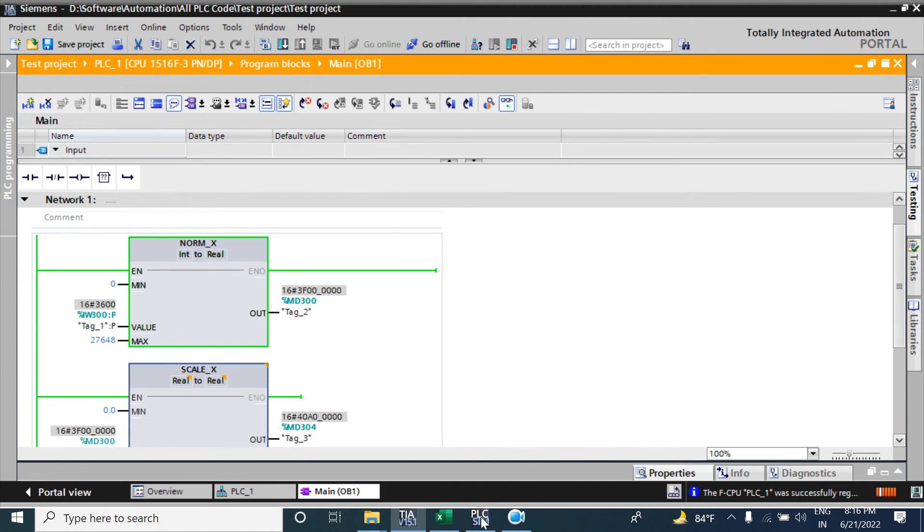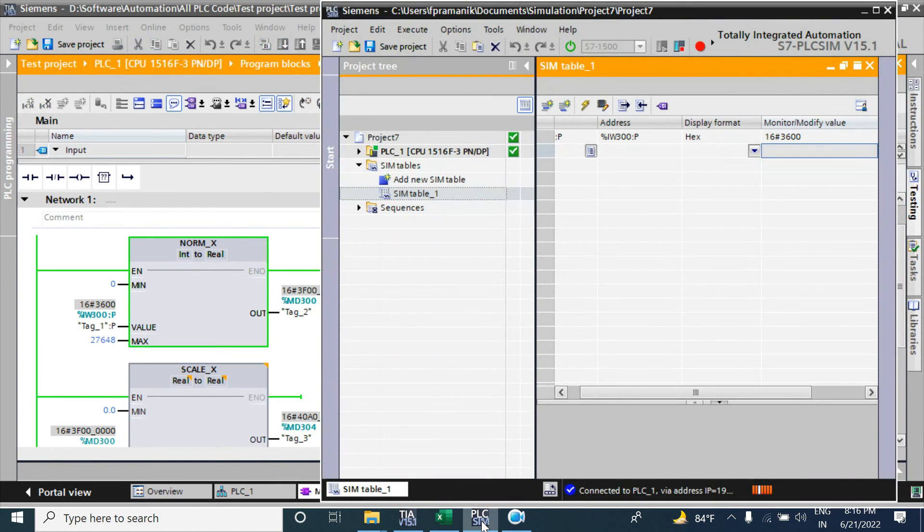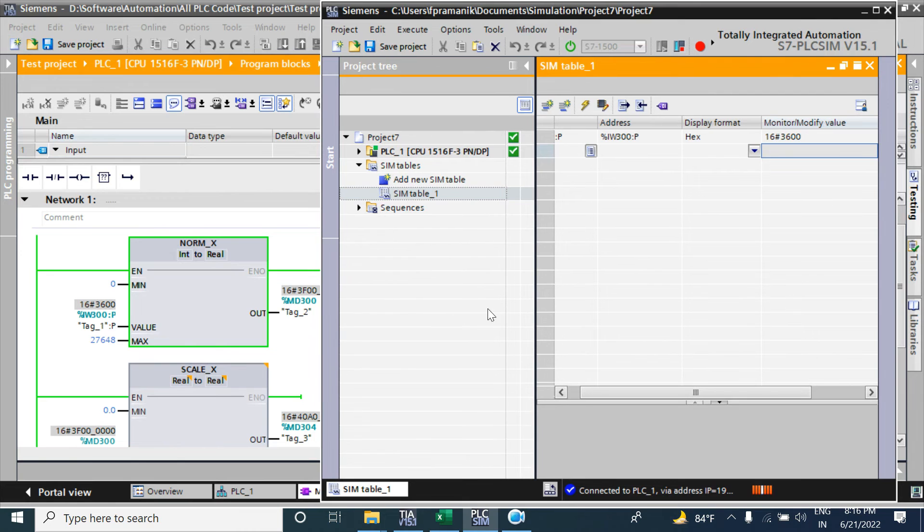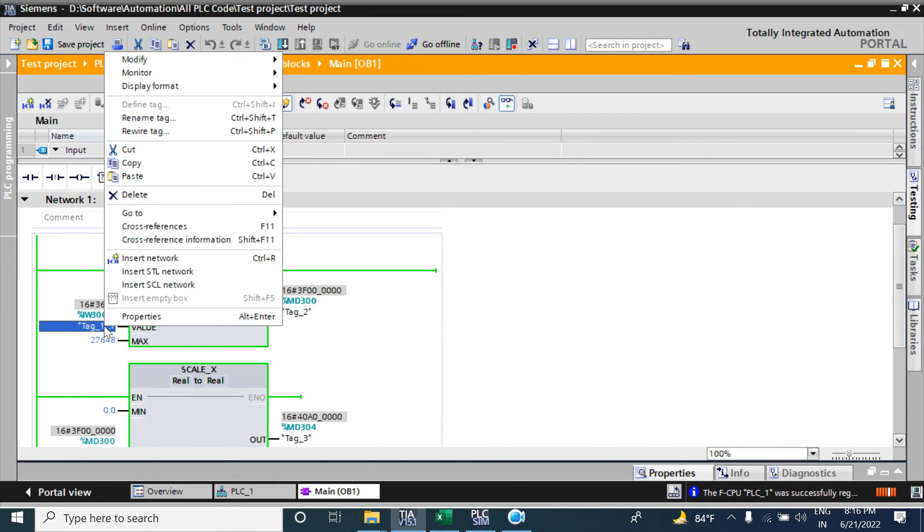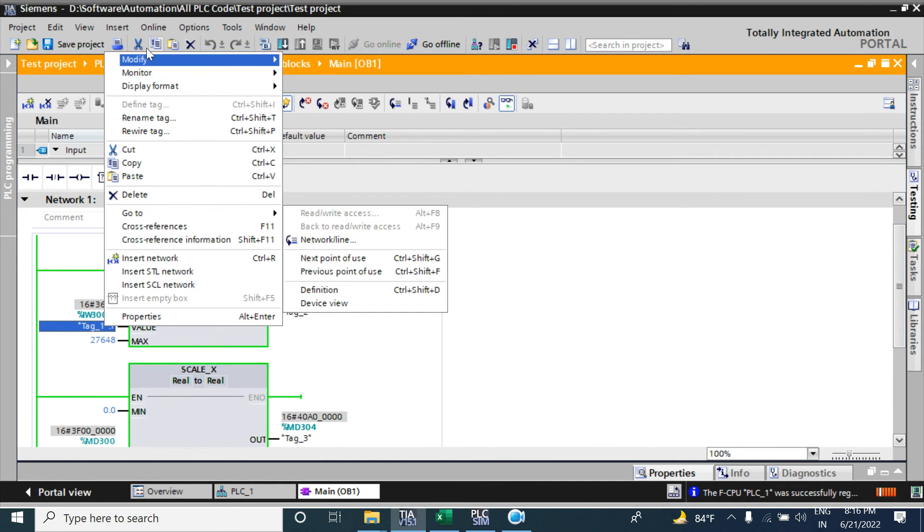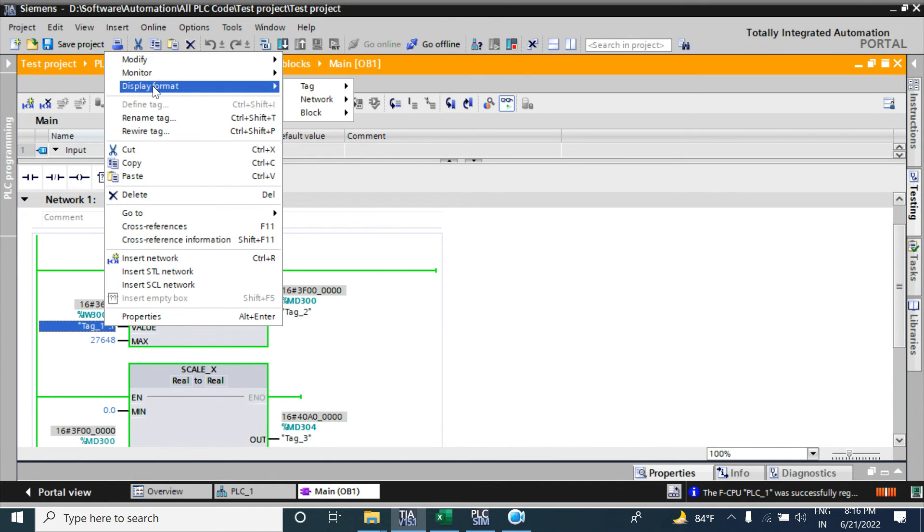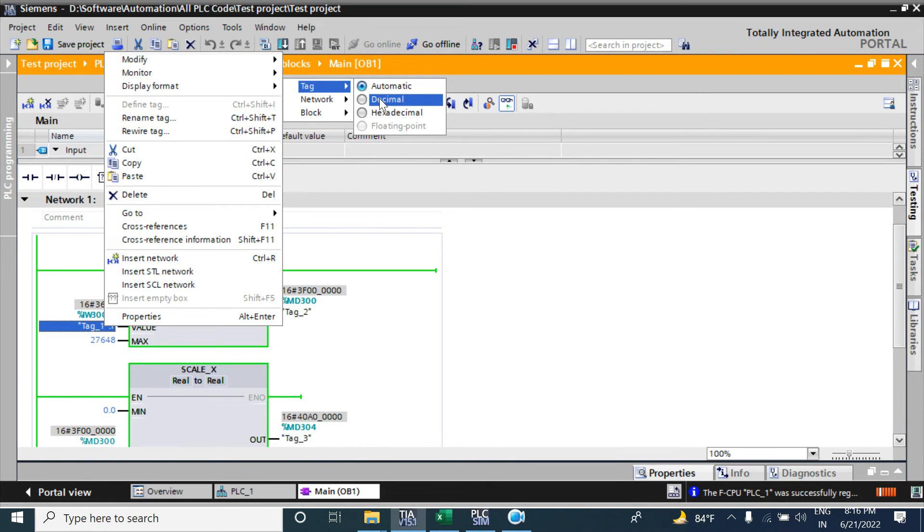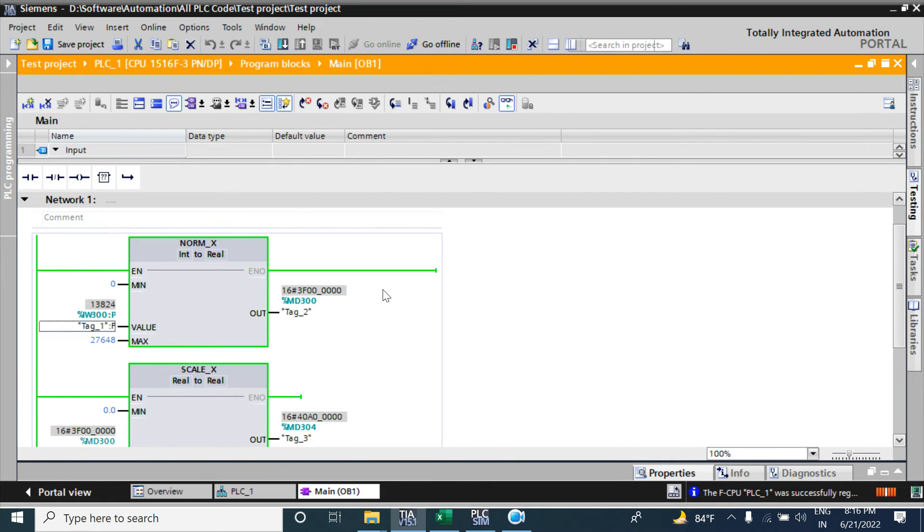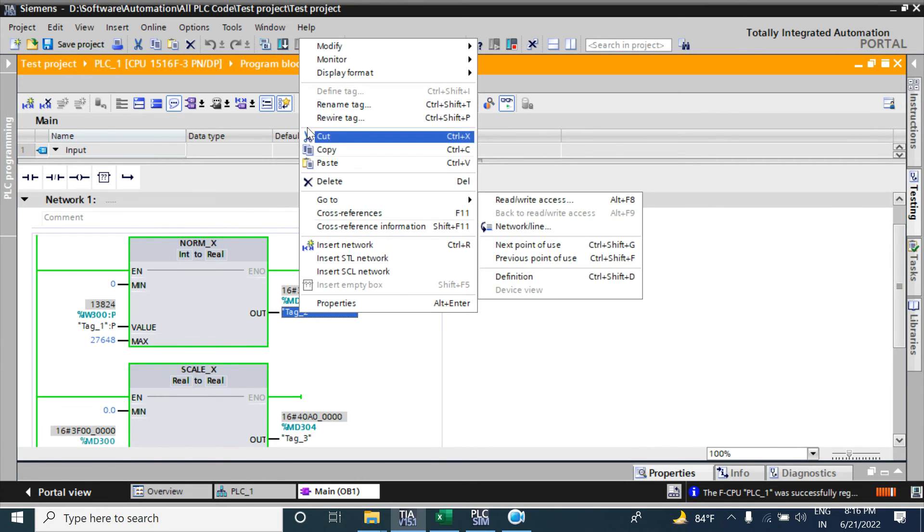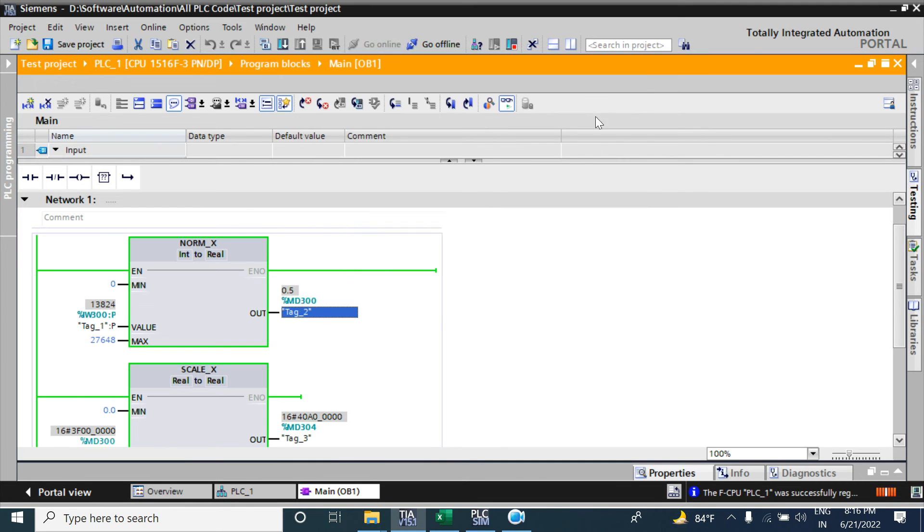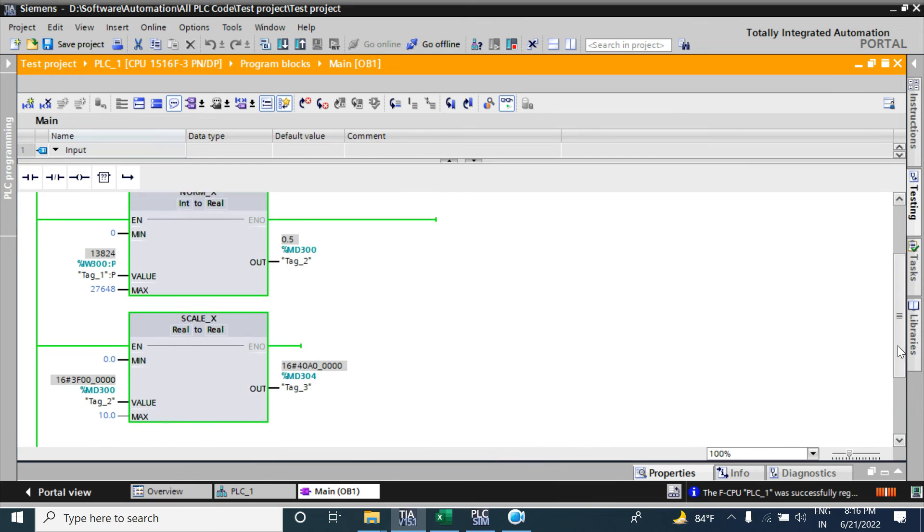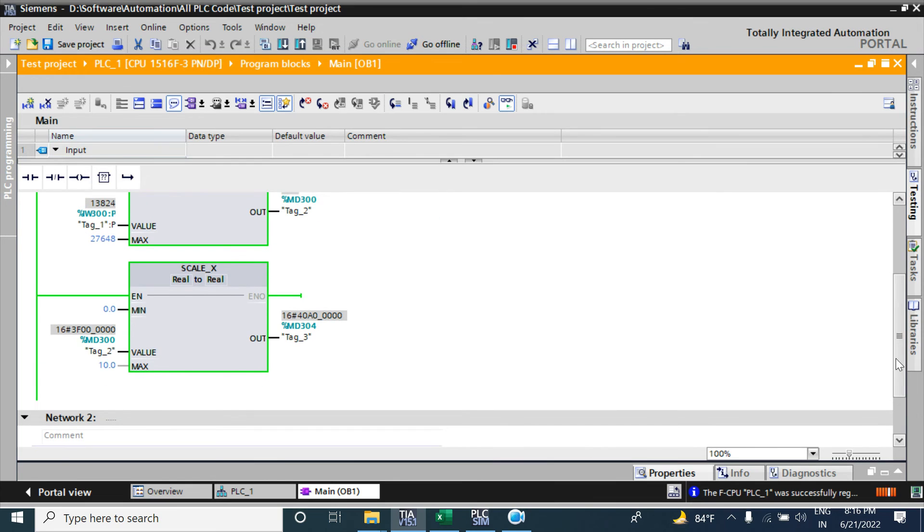Now go to simulation table to force the value. Here all the tags are in hex format. To see the value I will give this tag in decimal. And this value I will use the floating tag because floating value is the real value.